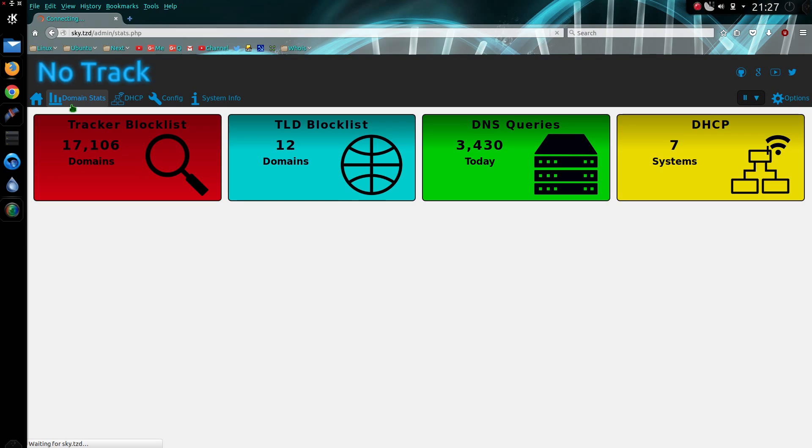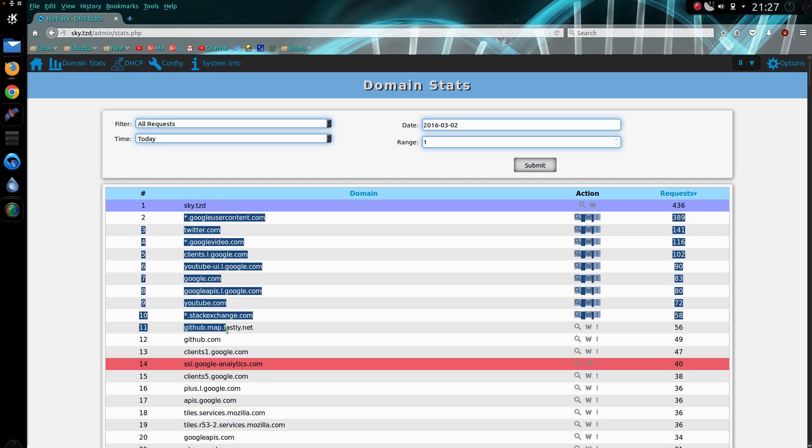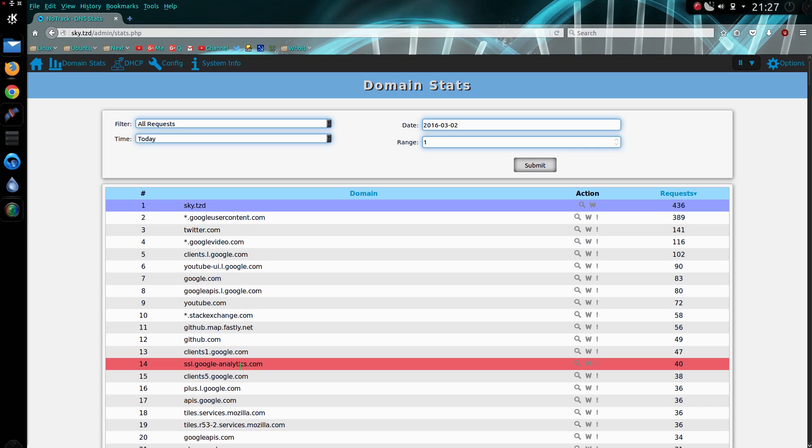So the features within NoTrack - you can look at the websites you've visited or your systems have visited throughout the day. You can see requests from your own network, requests that are allowed, and requests that have been blocked.